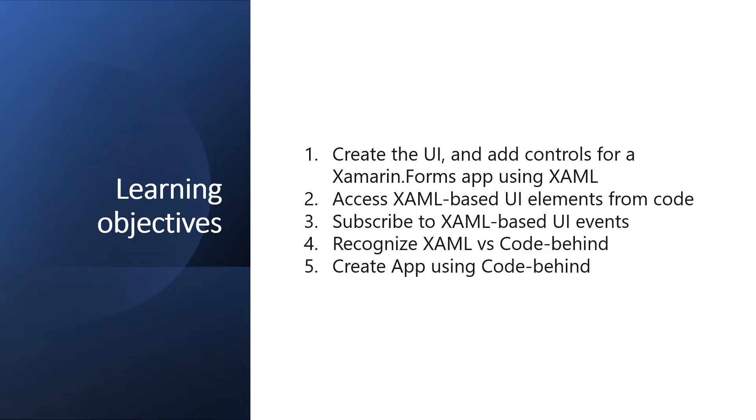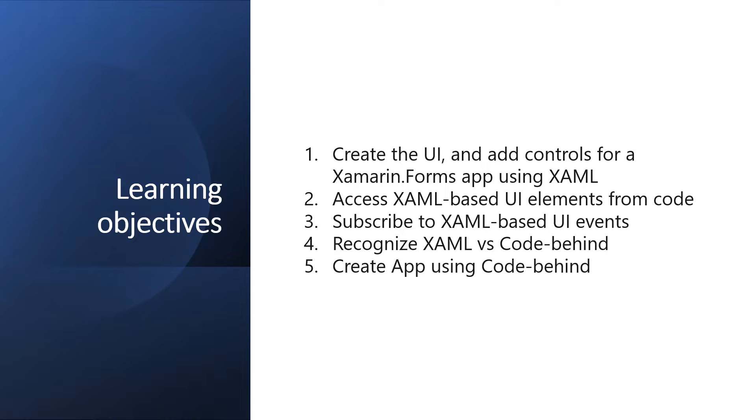Good day everyone, I'm Michael and I am using a text-to-speech program to have a more clear speech and audio. For this video lesson, we are going to create the UI and add controls for a Xamarin Forms app using XAML, access XAML-based UI elements from code, subscribe to XAML-based UI events, recognize XAML versus code-behind, and create UI using code-behind.